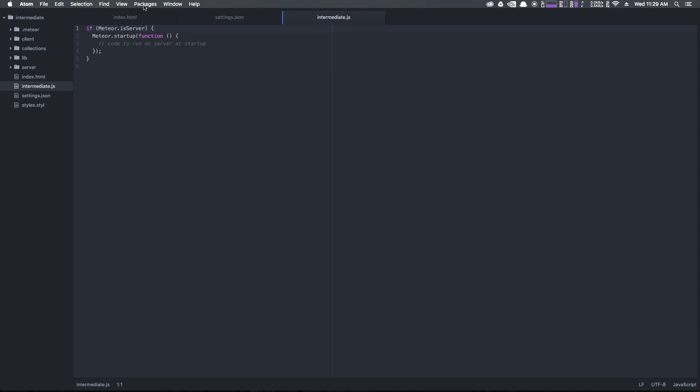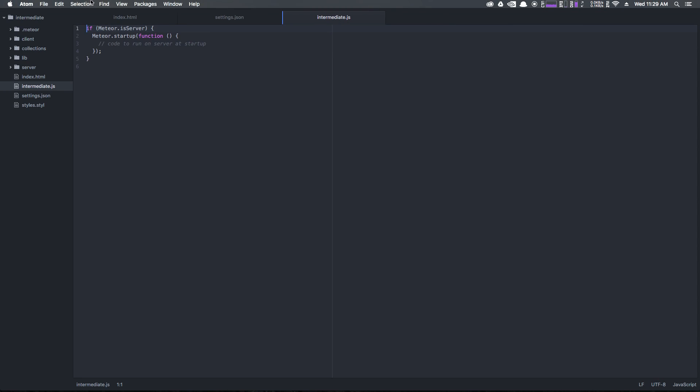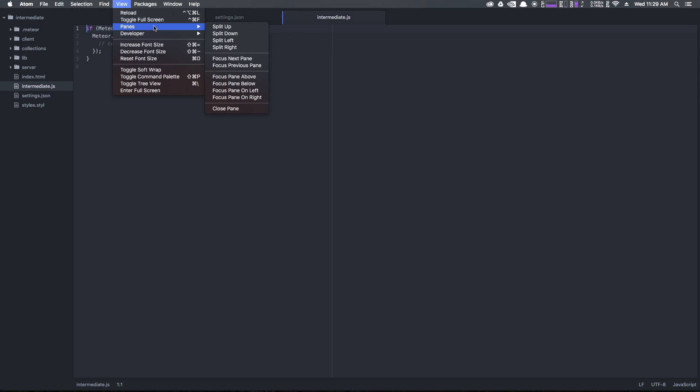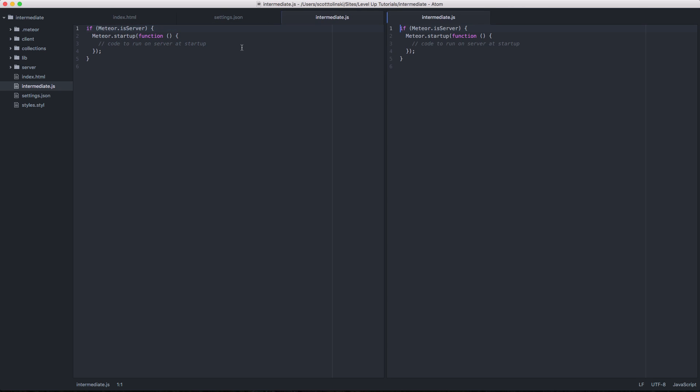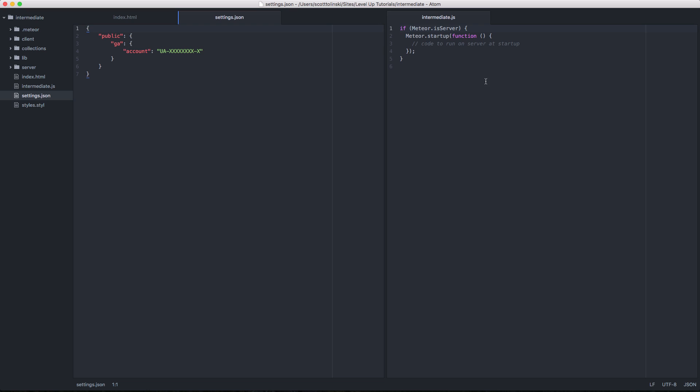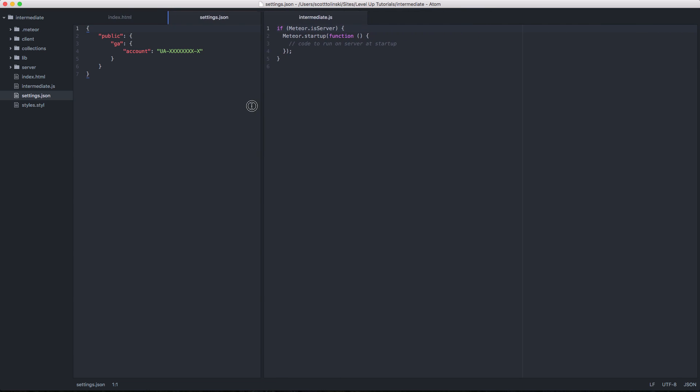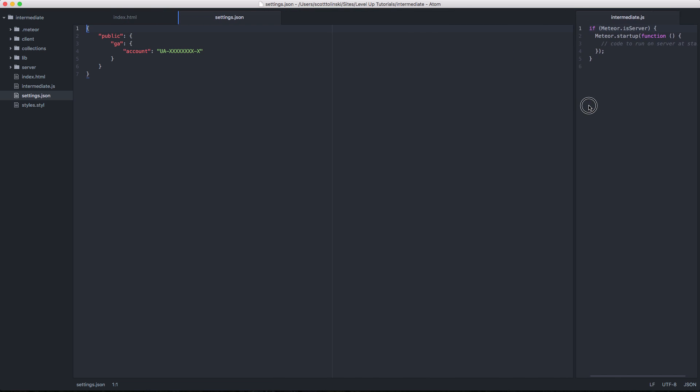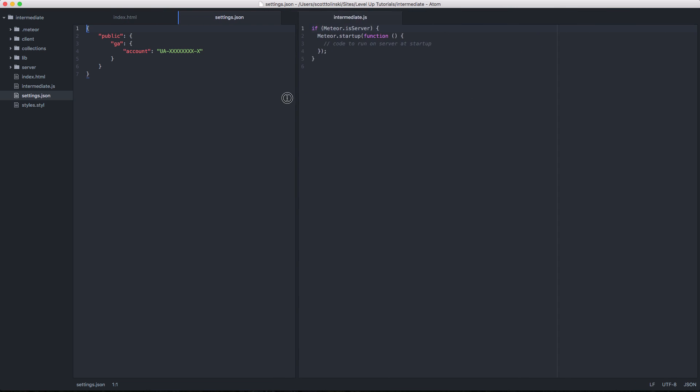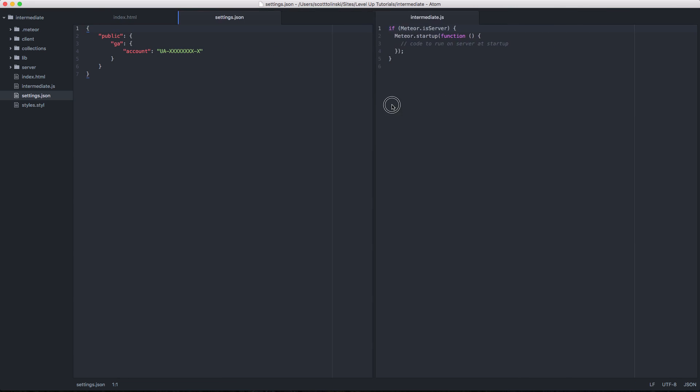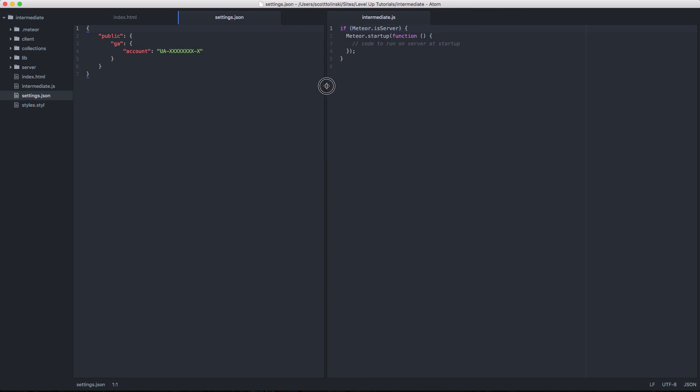Now in addition, we can actually have multiple panes up at once. So we can come here to view and let's go ahead and select panes. Now we can say either split up, split down, split left or split right. If we split right, you can see that intermediate.js is now opened over here on the right. In addition, we can make this as big or small as we want it to.